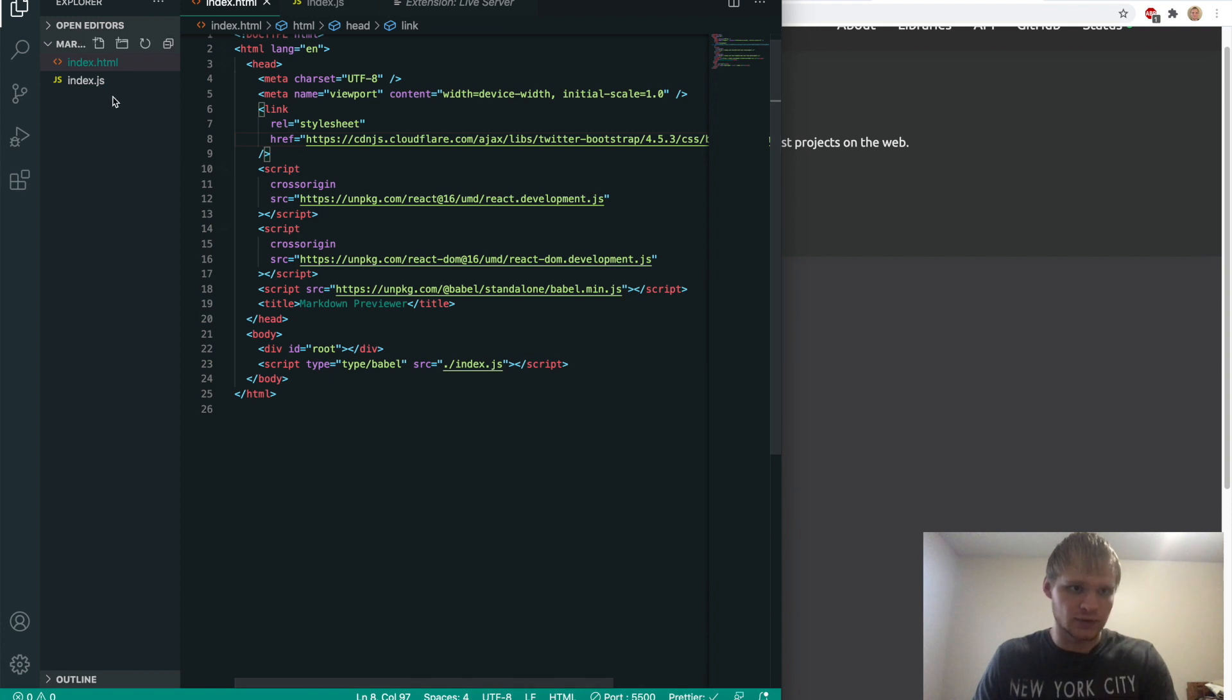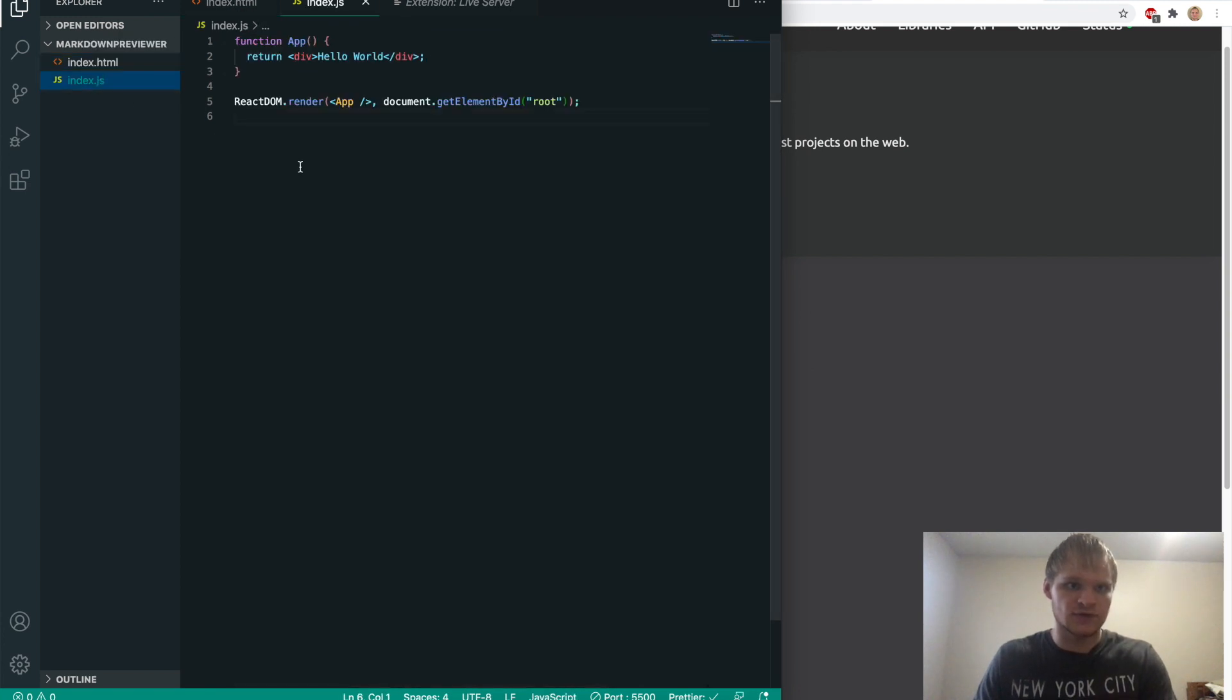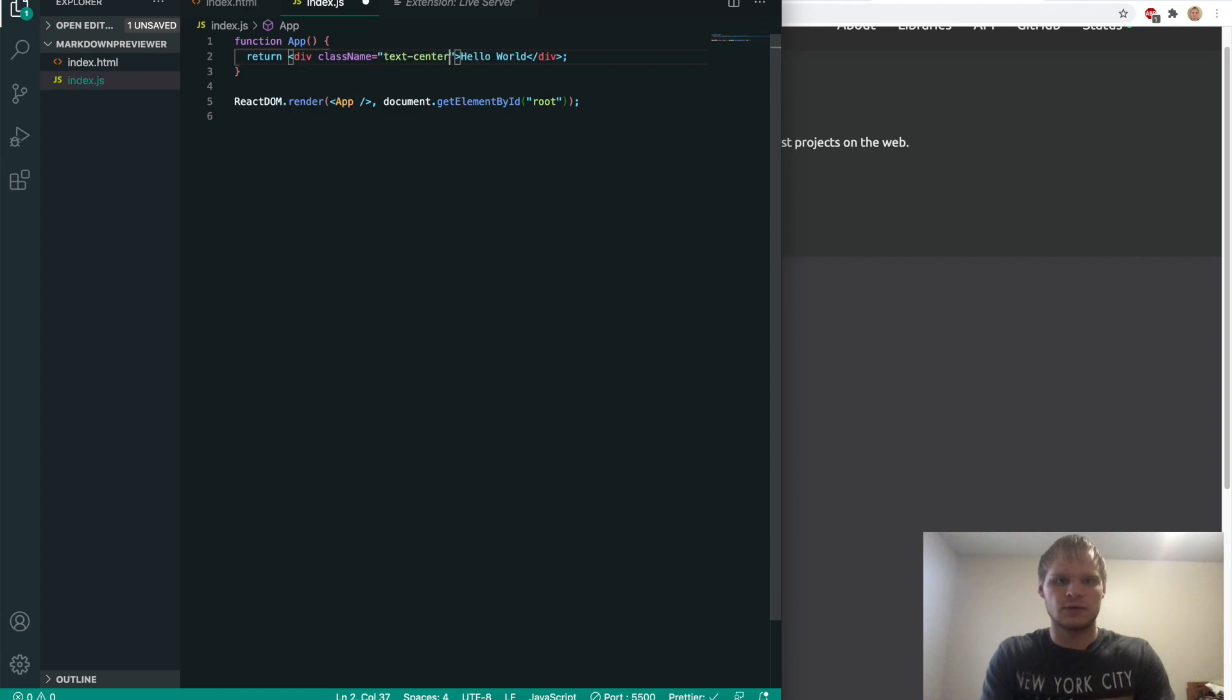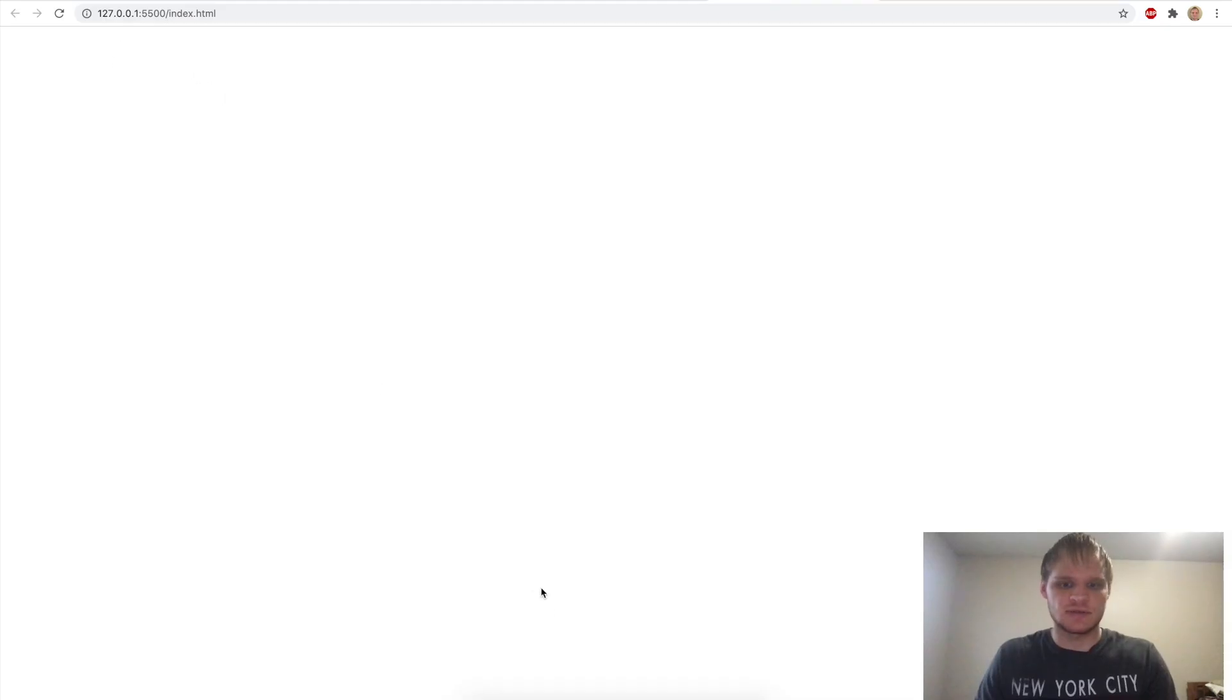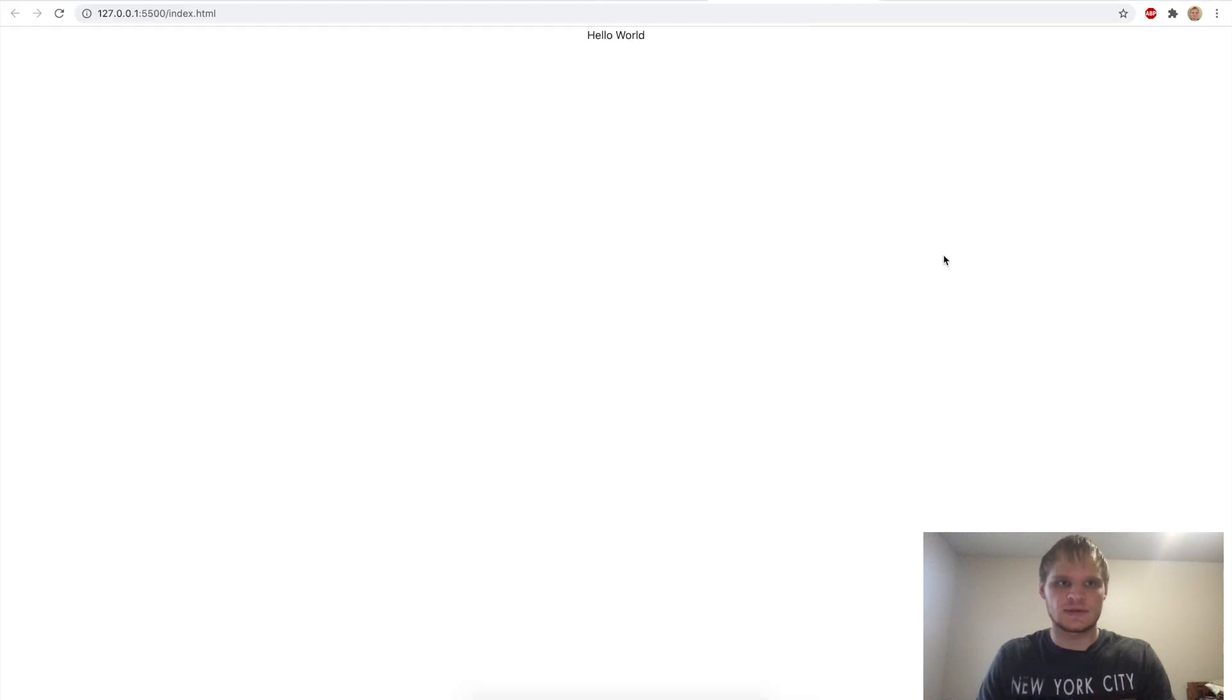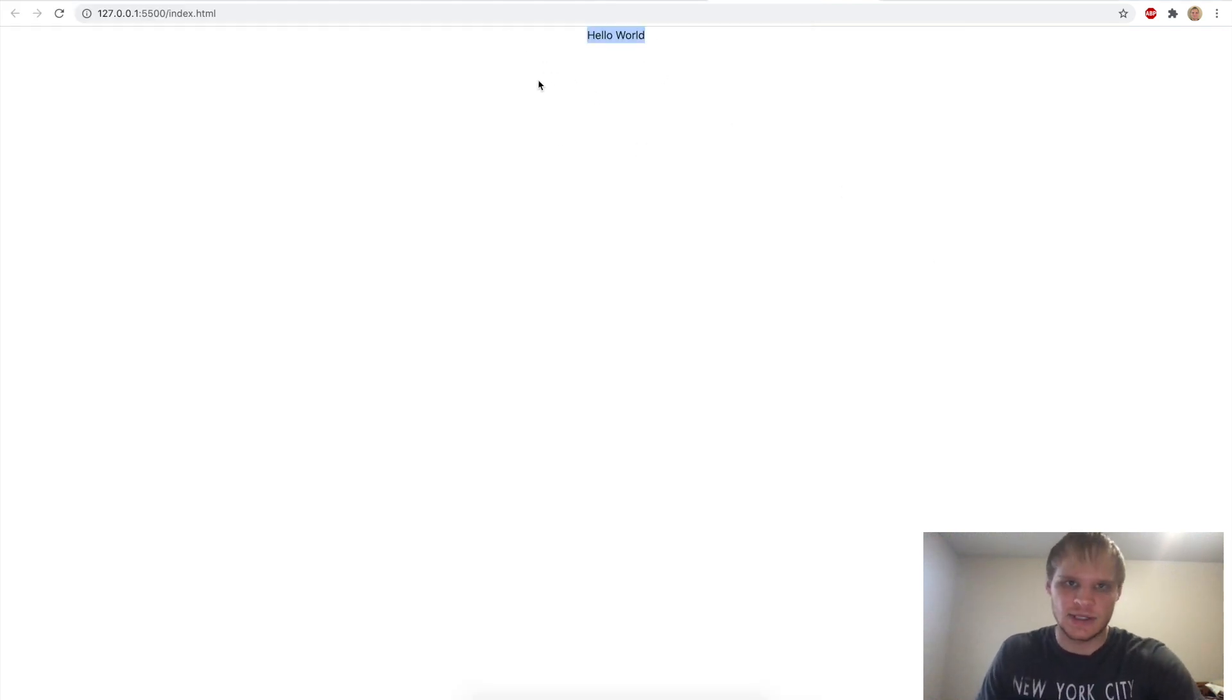I will check if it works by doing a class name of text center and seeing if that centers it. Or maybe it's center text. It disappeared. Oh, I need text slash babel. Save that. There it is, and it's centered. So now we know that that CDN is working. Bootstrap is.